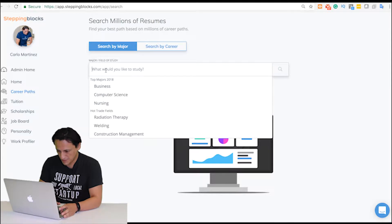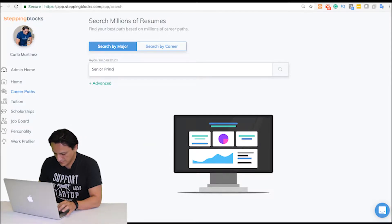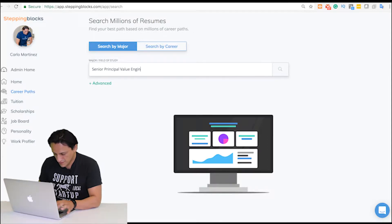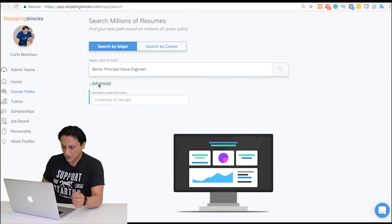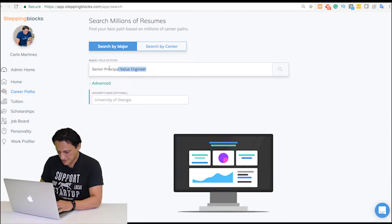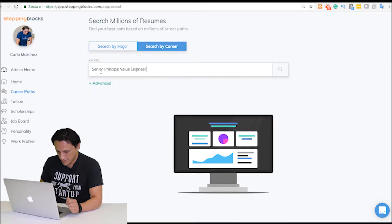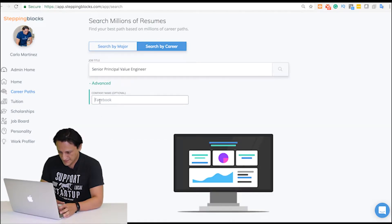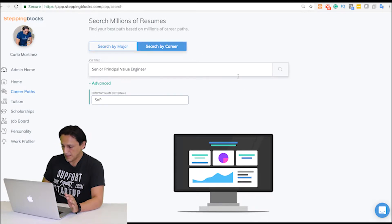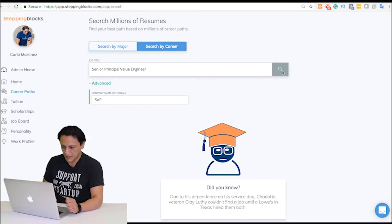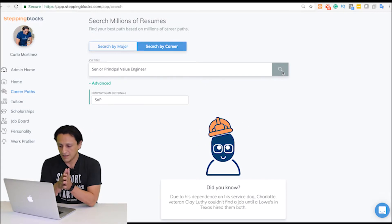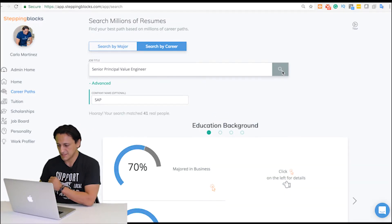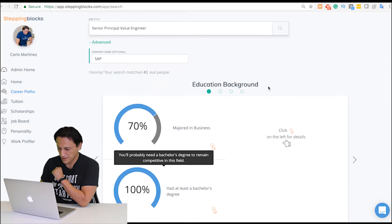I actually didn't know what that was. I'm going to put in here Senior Principal Value Engineer and add that company. Sorry, I was in search by major - I'm going to switch to search by career, put that job title in, and then put in SAP. Now I'm going to launch Stepping Blocks Career Search to find individuals that had this job title and worked at SAP. We found a bunch of people here.